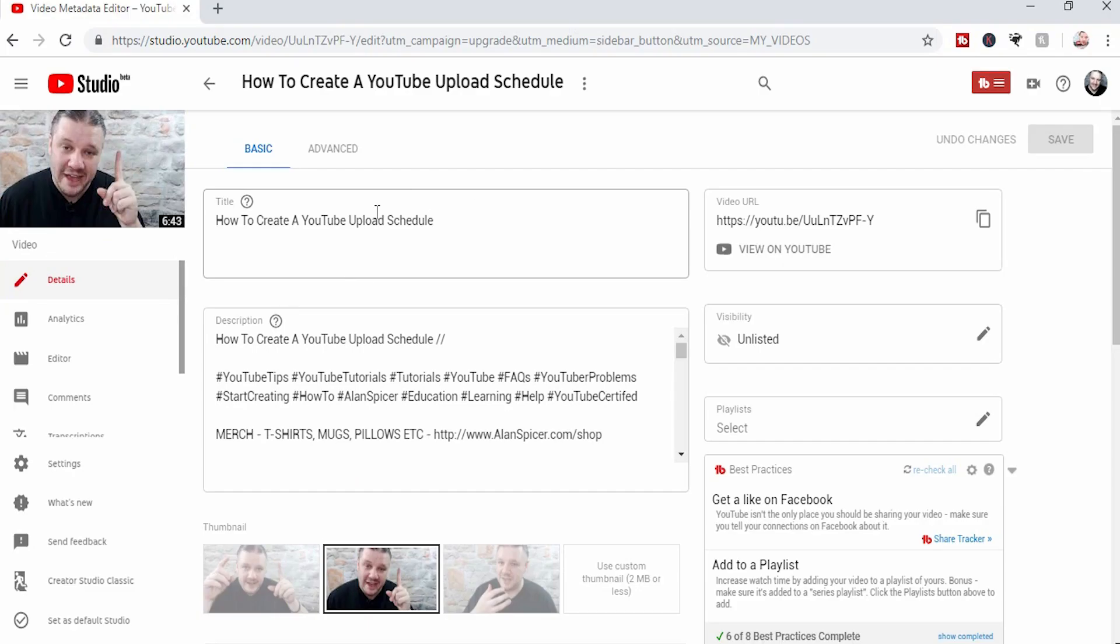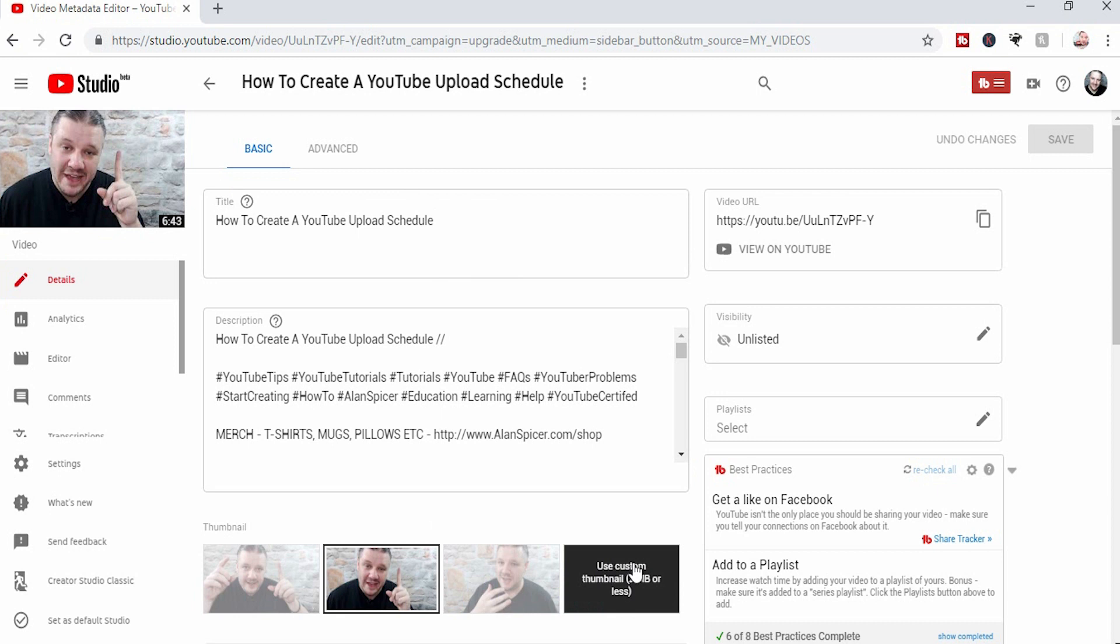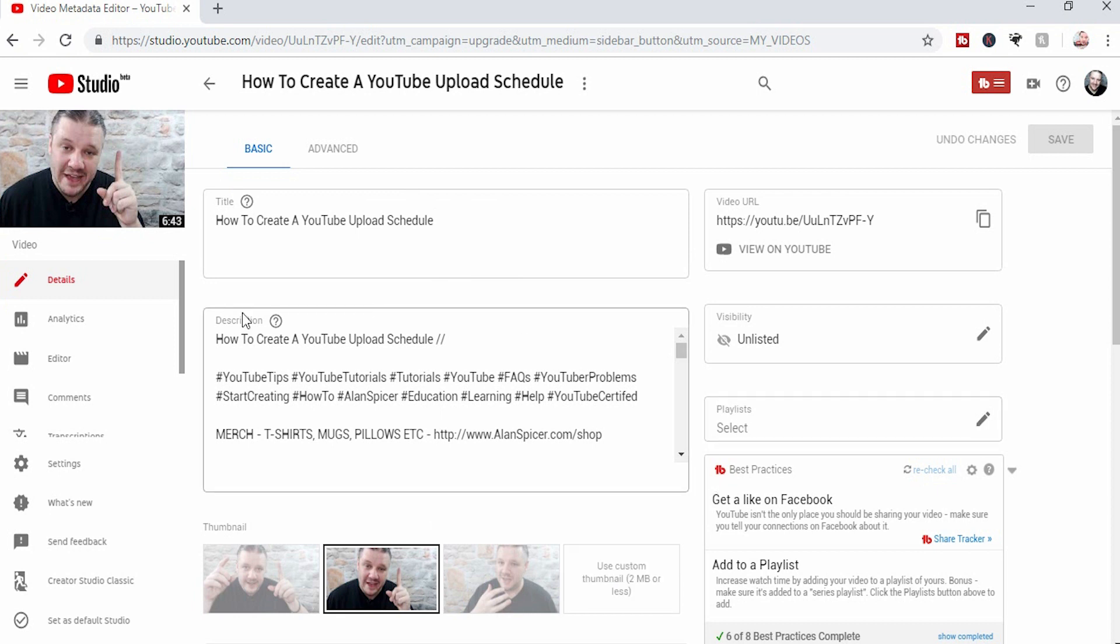This is where you'd normally add your title, your descriptions, your tags, your thumbnails, you edit playlists, but we're focusing on the editor.